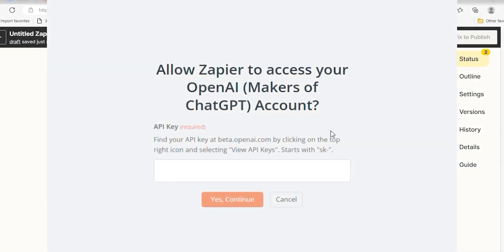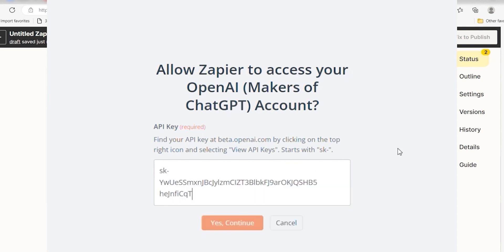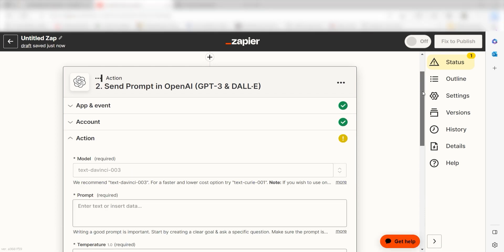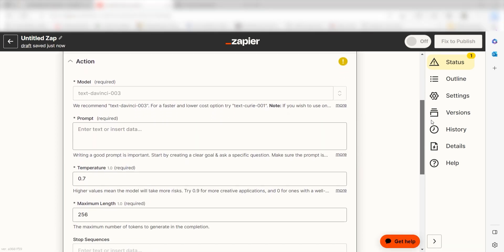By the way, if at any point you get stuck, Zapier's got an amazing support team that can help you out. There's a link in the description to their forum post for this specific workflow. Click Continue and it's time to assign our trigger apps data into the Action Apps fields.